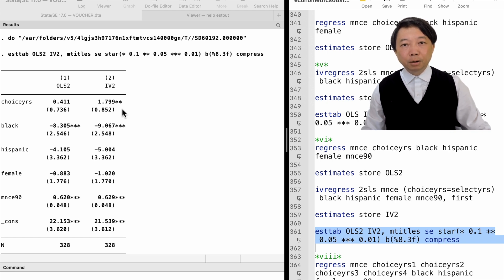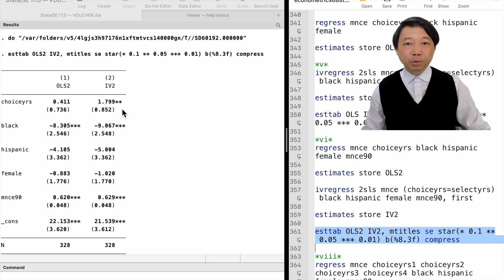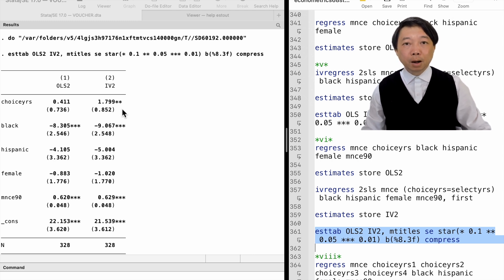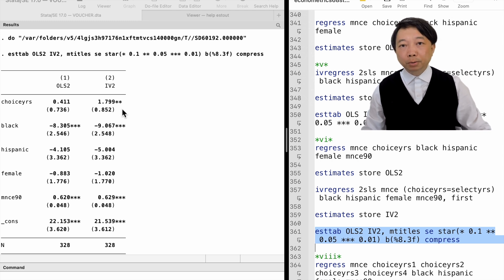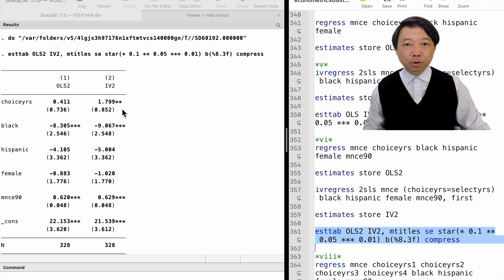From this exercise, we learned that because the application to choice schools is not random, the IV — years of choice schools selected — is not random either. We assume choice school application is related to the student's past math performance, so we should control for the past math score in the model. After controlling for it, the years of choice school selected are not correlated with the error term and become a valid instrumental variable for actual years of attendance. As a result, the two-stage least squares estimate is a consistent estimate of the choice school effect on academic performance.